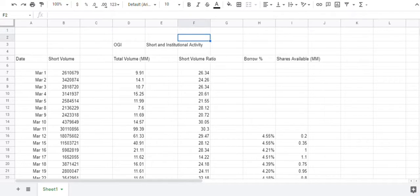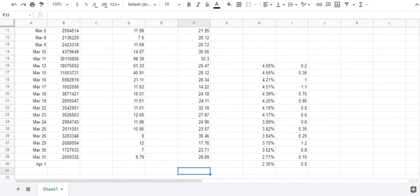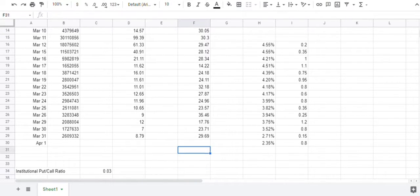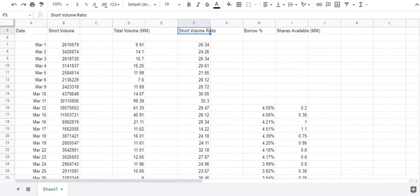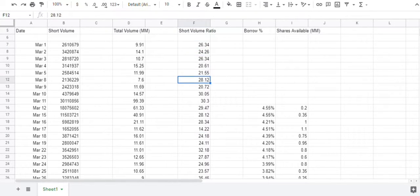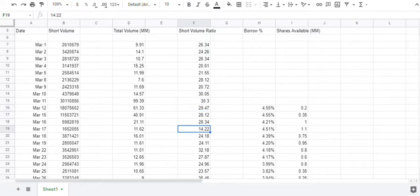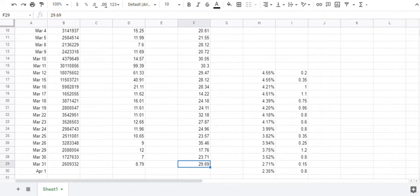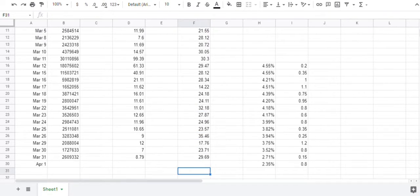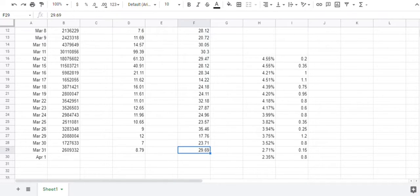If we look at the short selling activity, it was actually fairly heavy yesterday, almost 30%. And you can see this is the whole month of March here. It's not uncommon to be that high, but with the share price as low as it was, this actually surprised me a little bit. We'll have to see today what happens.